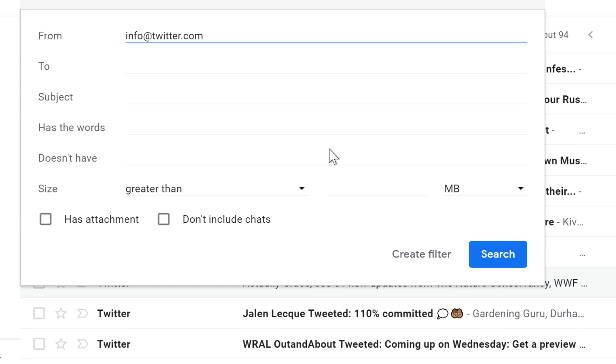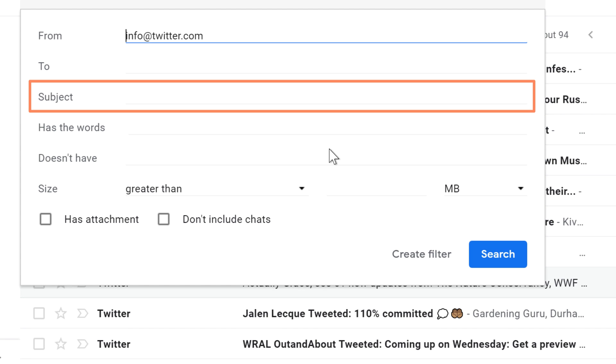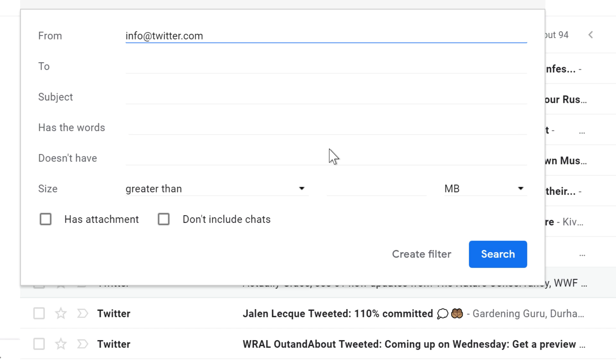Here, you can choose the search criteria that you want. You can filter based on the sender, subject, or keywords that appear anywhere in the message. Now, it has already put in some criteria for me, based on the message that I selected a moment ago.